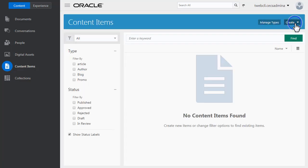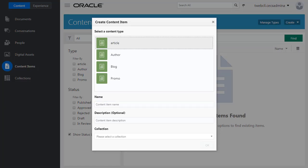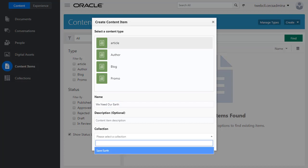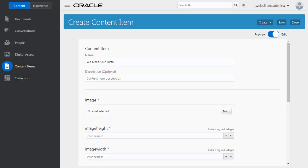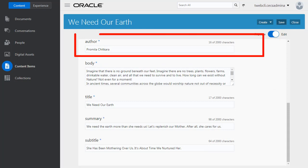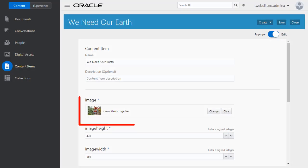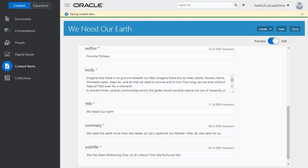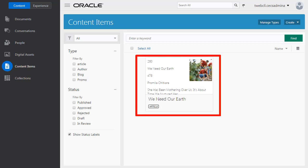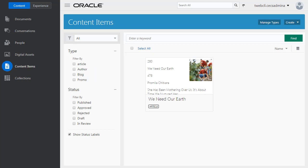Now let's create an article content item and give it a descriptive title. I add the article content, specifying the author name, and choose an image from the Save Earth collection. I continue to create articles in the same way.